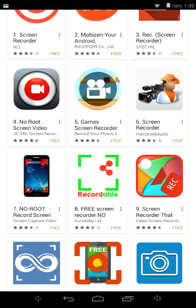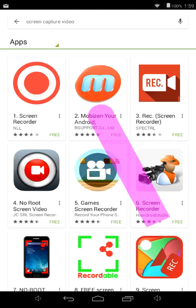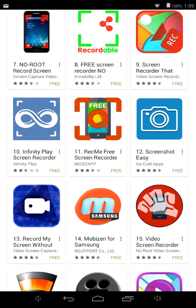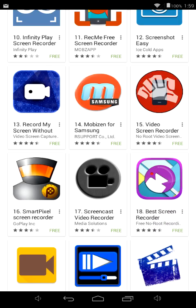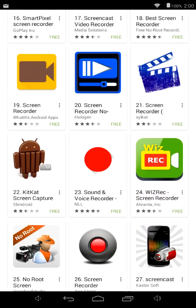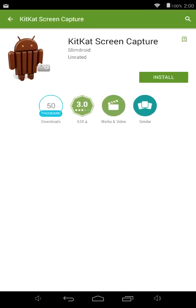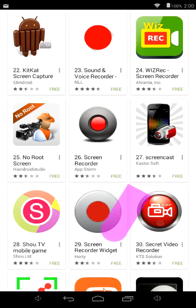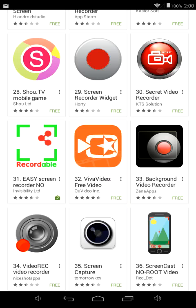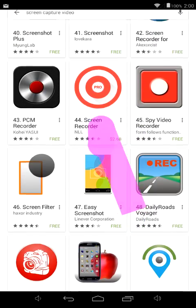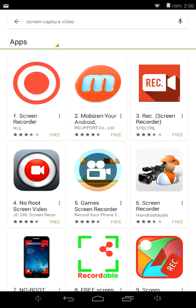You're going to choose whichever one you want. Most of these are free. For example, I'll hit Mobile Zen — there are plenty of others as you can see. I recommend Mobile Zen; Recordable is pretty good too. They've got Screencast Screen Recorder, KitKat Screen Capture, and Shou — I heard that's a pretty good one.